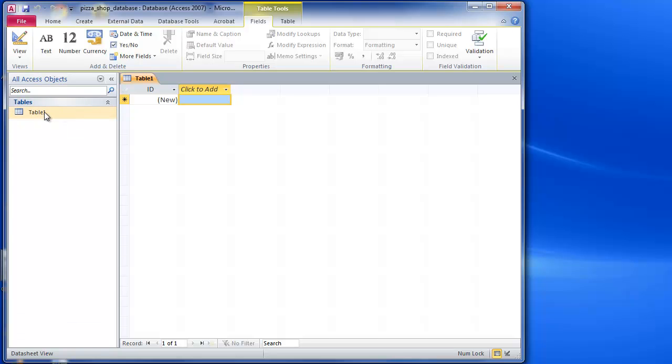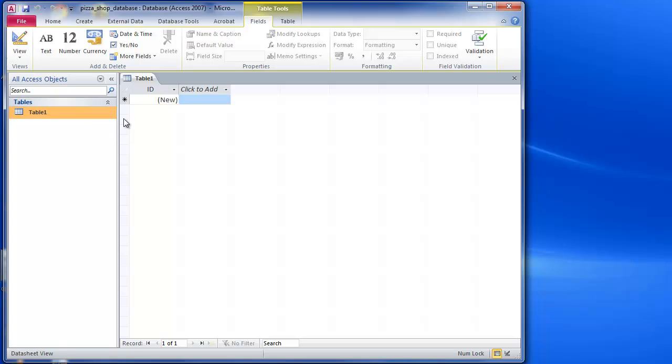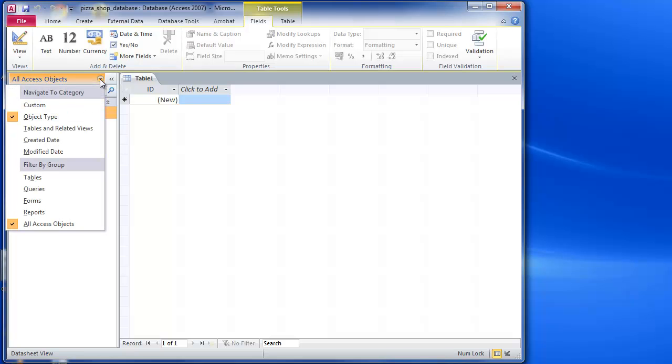And I'm now able to create assets or objects for my database. So in this case it's showing me tables and I've got Table1 ready to start and add some information to it if I want to.